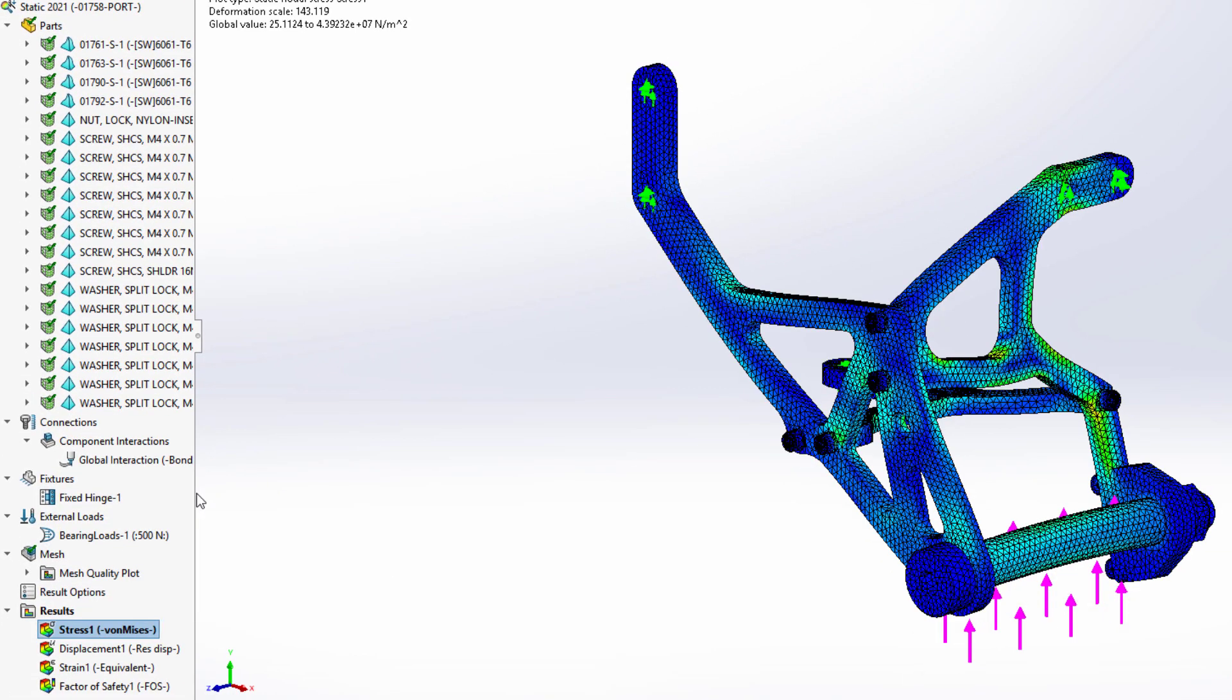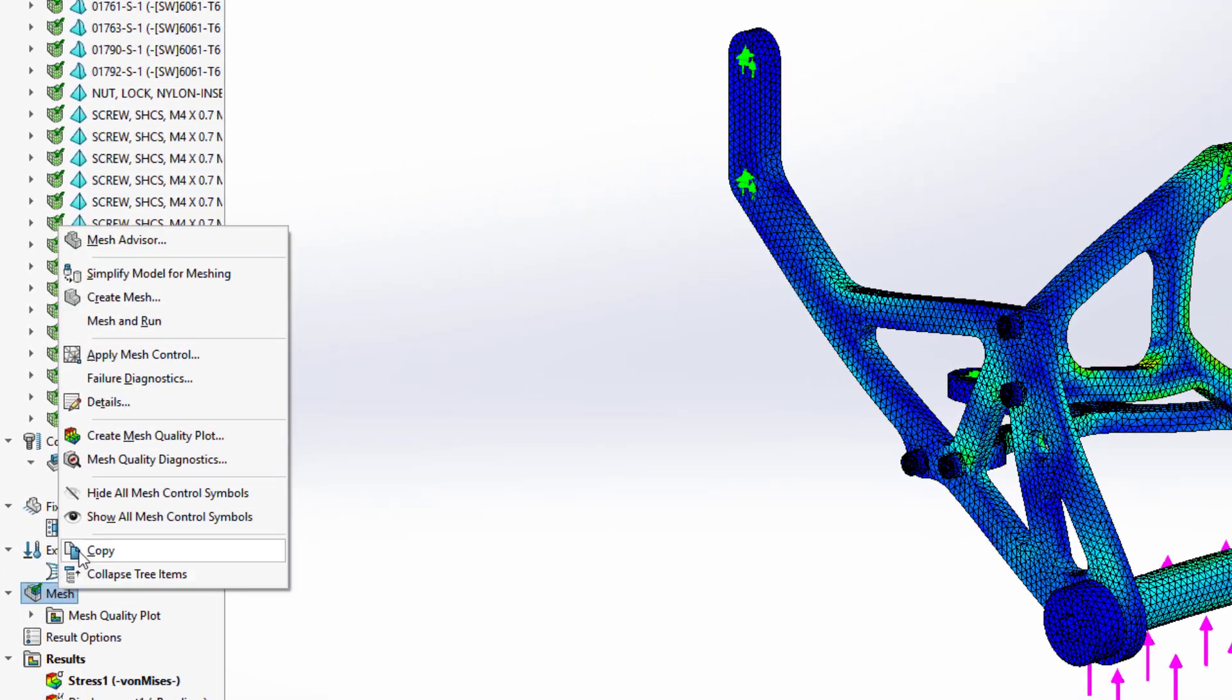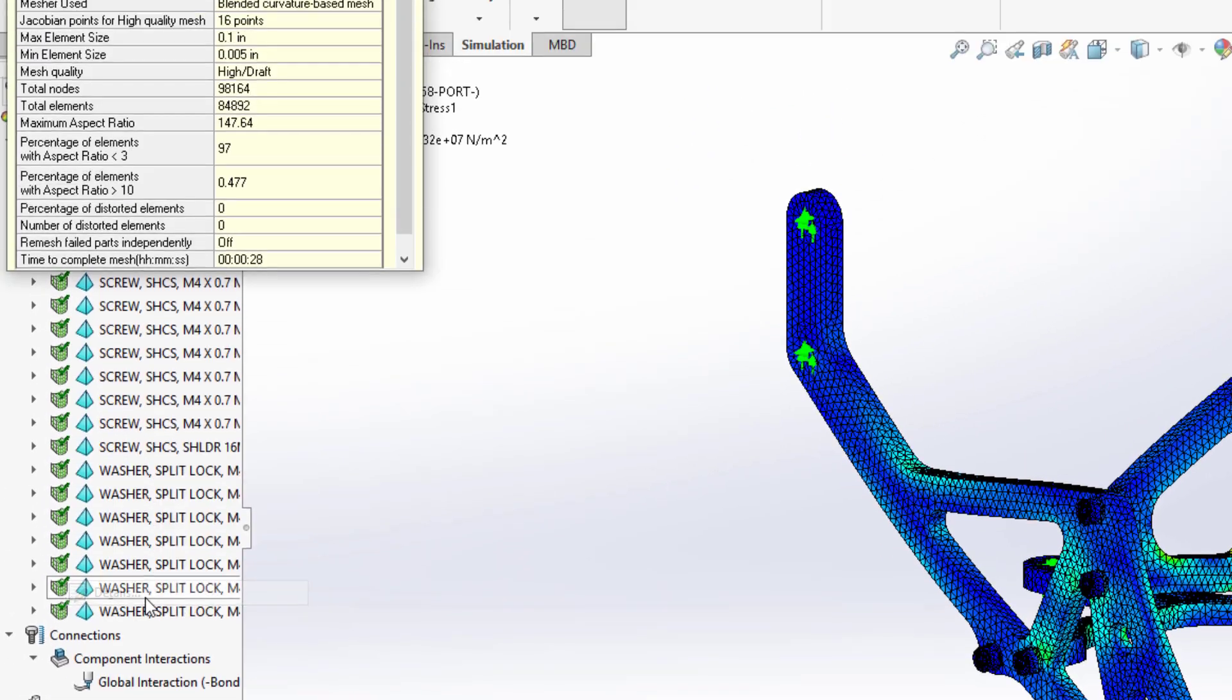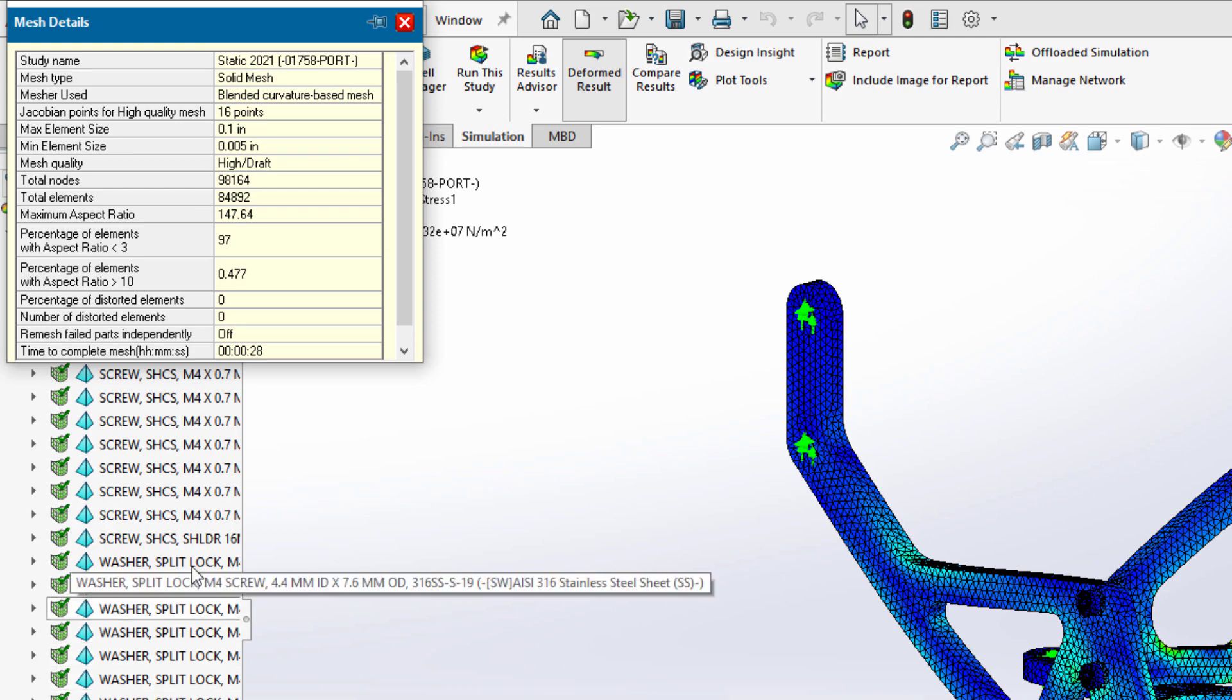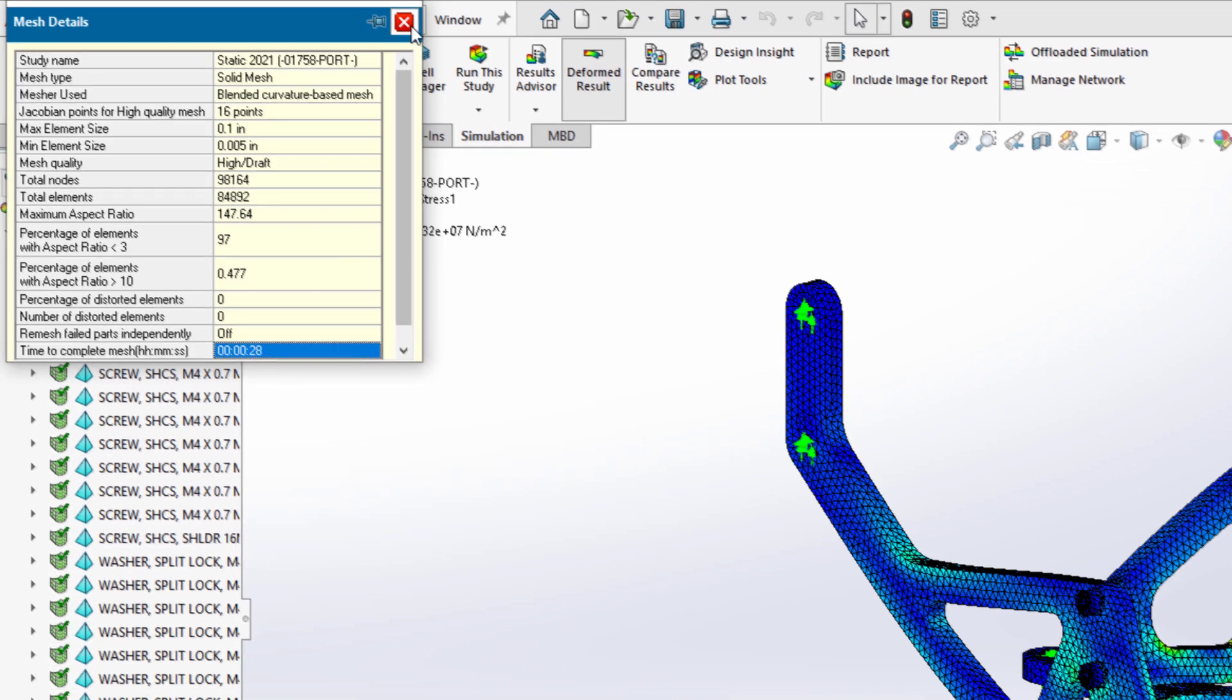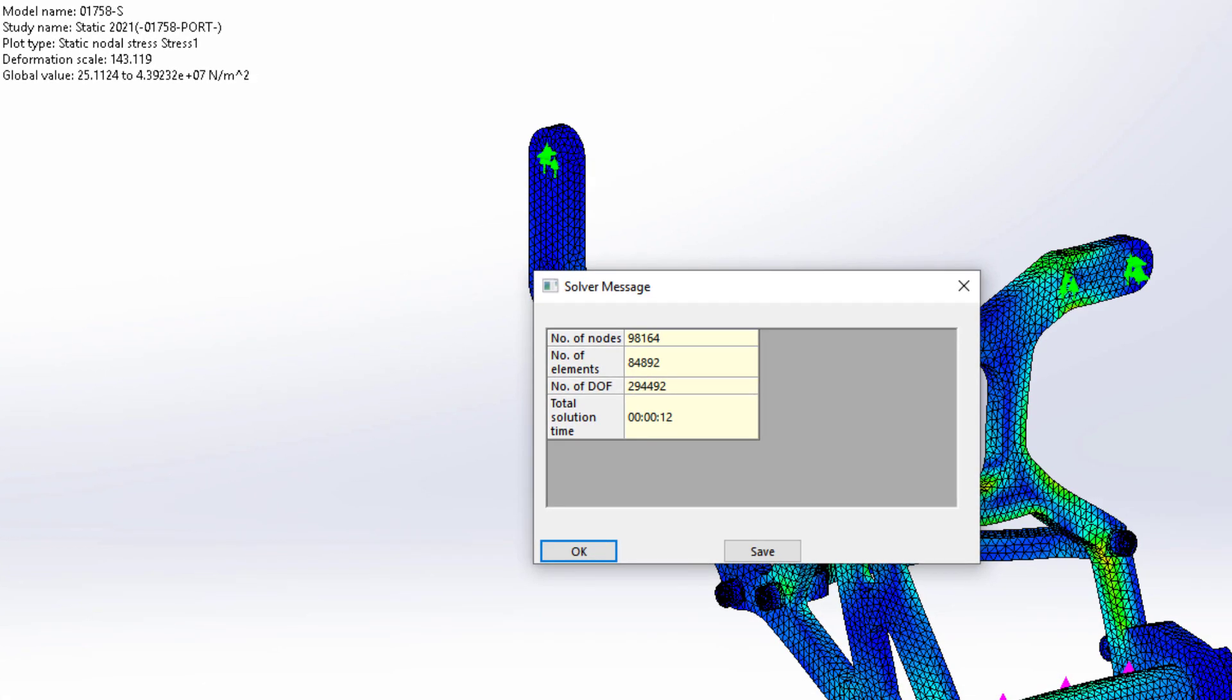The results look great, and this study was set up and solved faster than in previous versions. This is partially because of the added support for multi-core processing of contacts and multi-core meshing available with Simulation Professional and Premium.